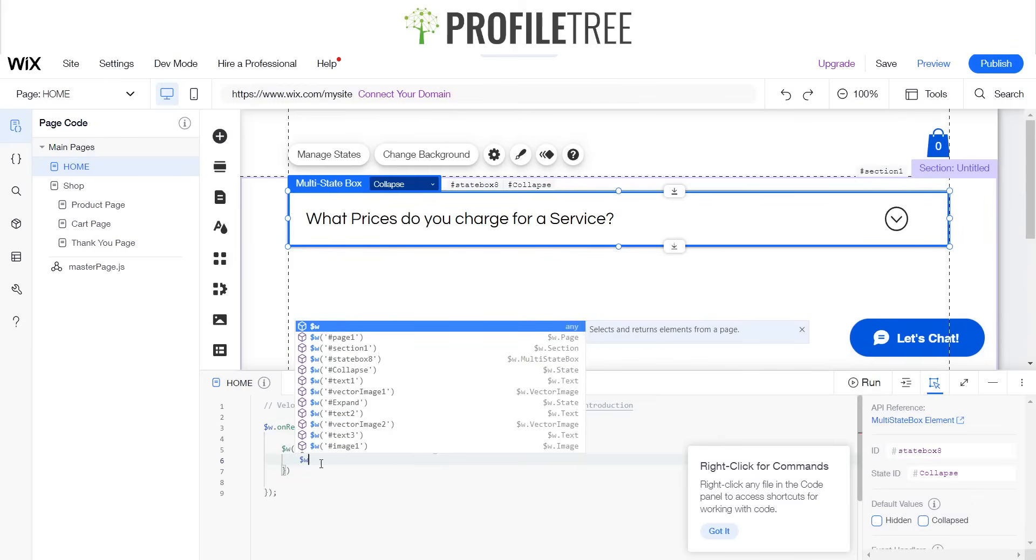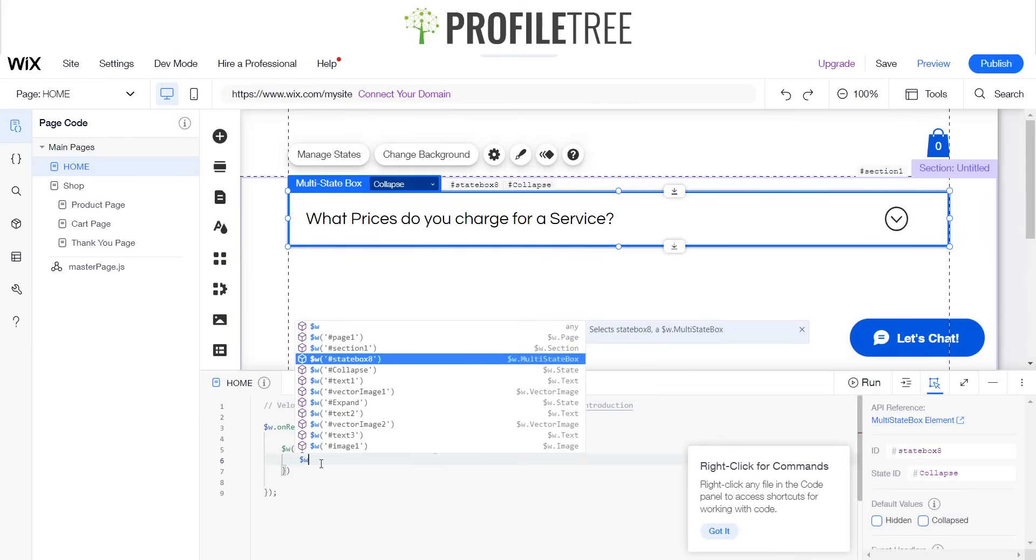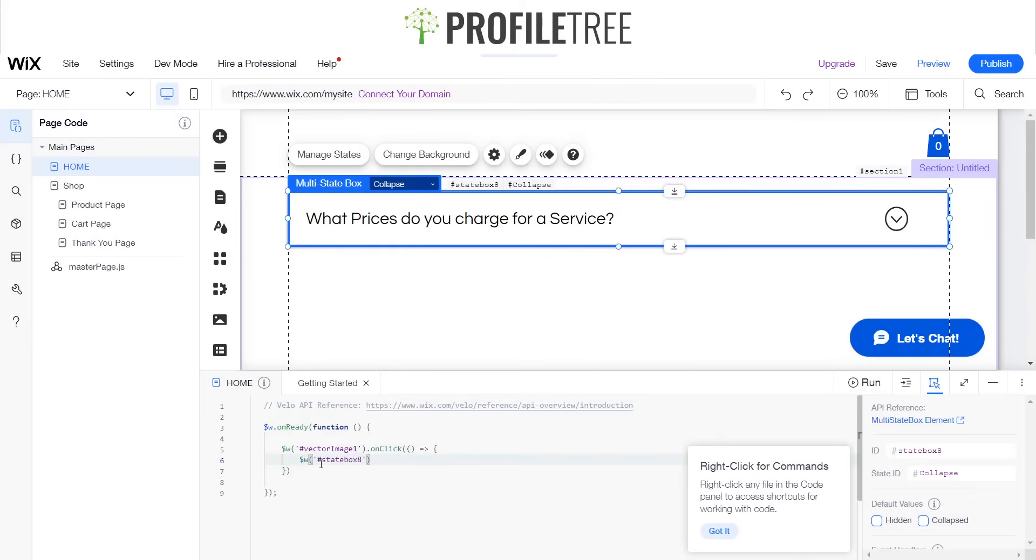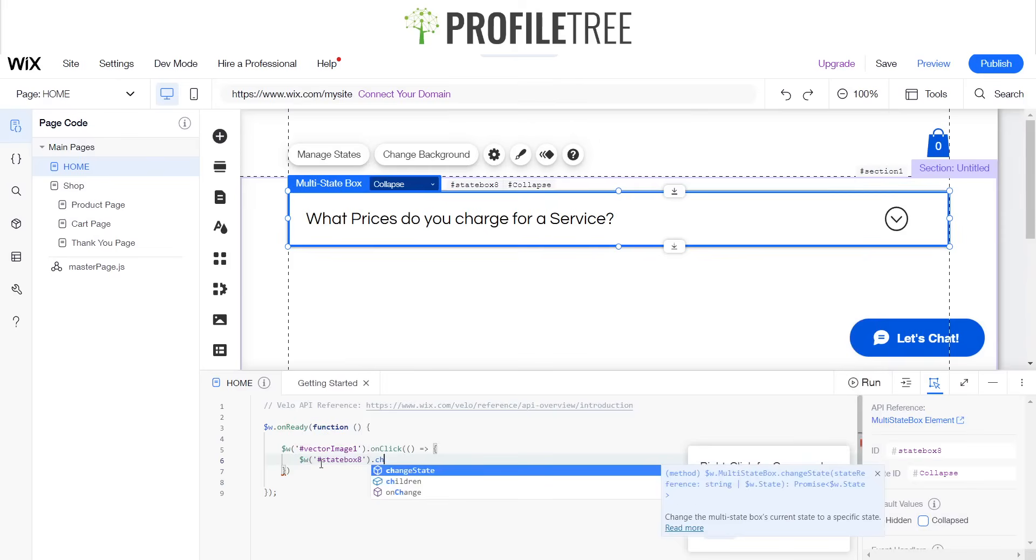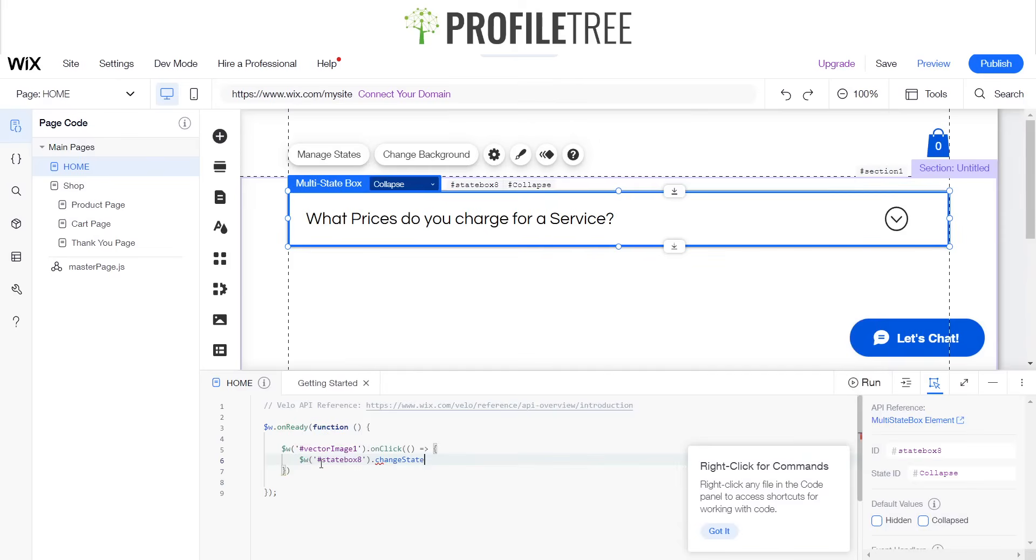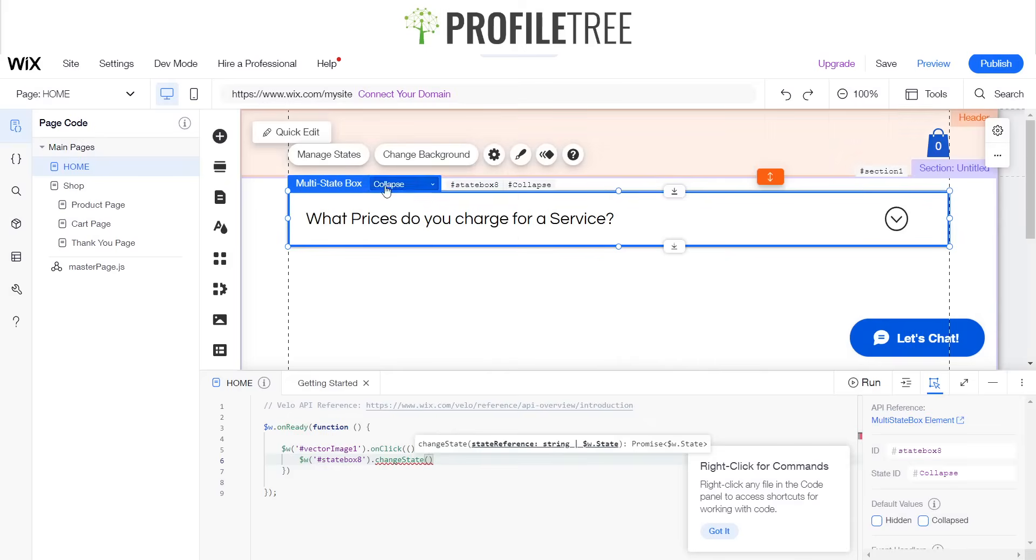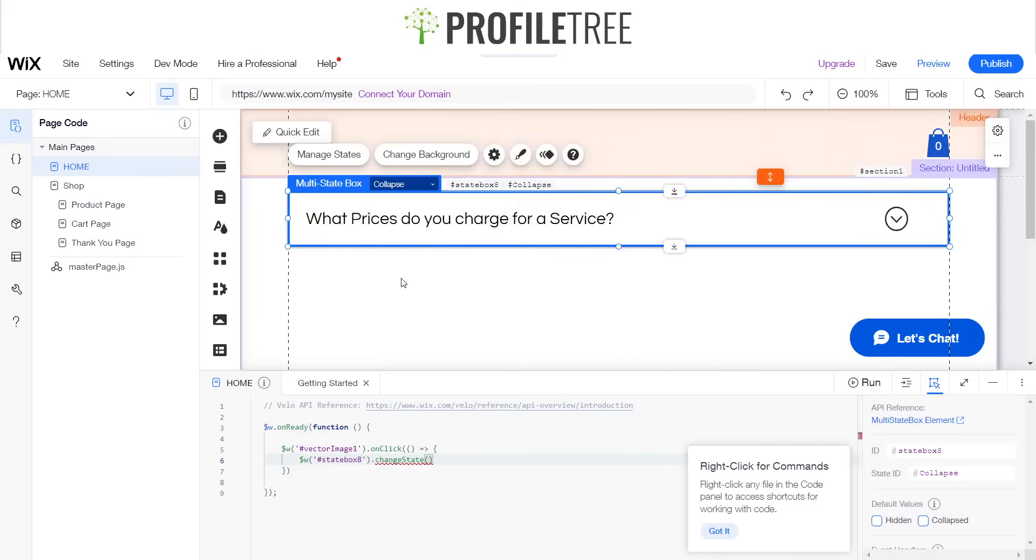And then we want to change that state and we want to call it expand.